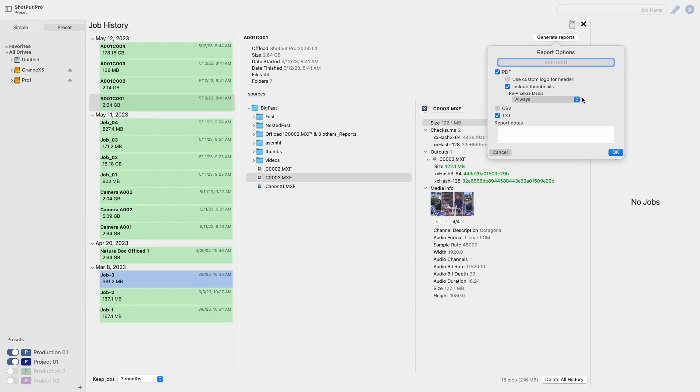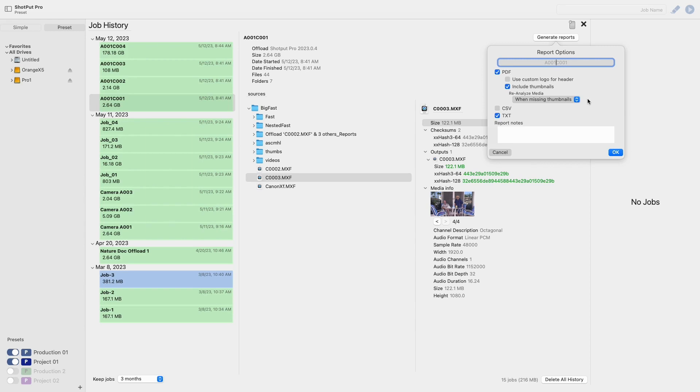When missing thumbnails will only rerun the media analysis if there are no thumbnails found in the initial job. This is the option you would select if you did not include thumbnails in your initial job or even if you did not originally generate any PDF report at all.